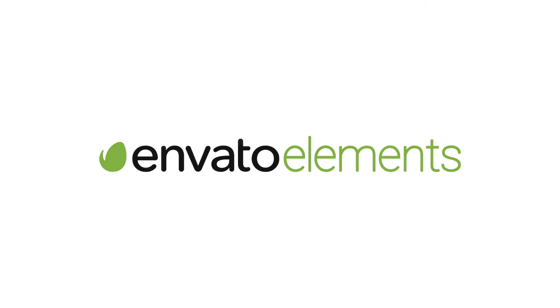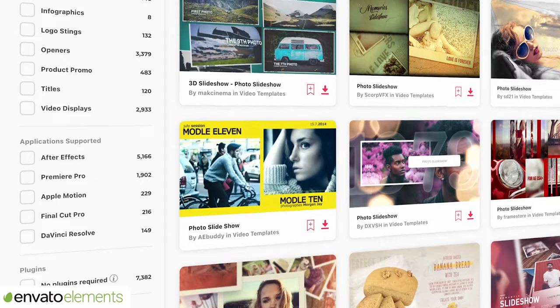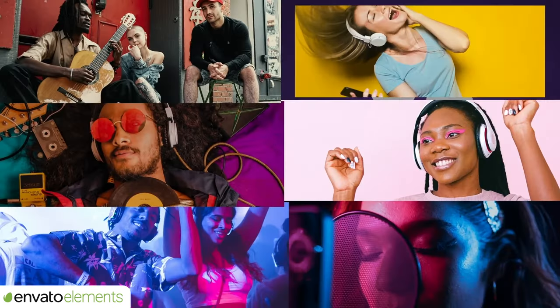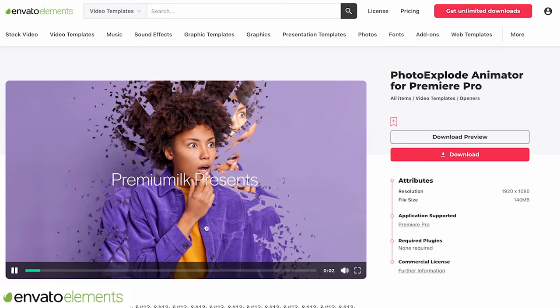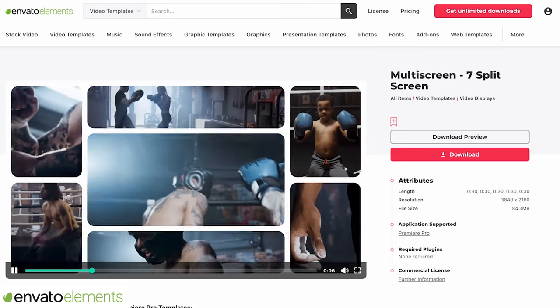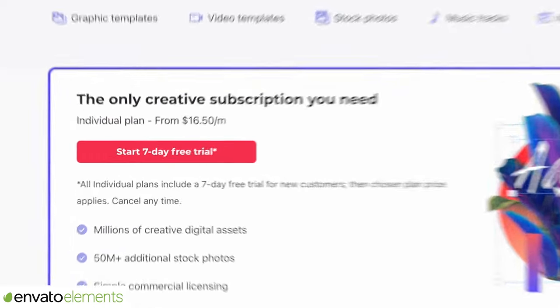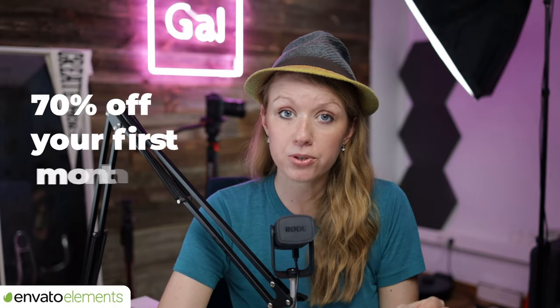Thanks to Envato Elements for sponsoring today's video. If you want fast and easy photo templates, search for photo slideshows on Envato Elements and you'll find a ton of templates for After Effects, Premiere Pro, DaVinci Resolve, and Final Cut Pro. You can save a ton of time by just dragging and dropping your own photos or videos into the media placeholders and rendering it out. Recommended new templates include the photo explode animator, the multi-screen kit for split screens, and the Instagram slideshow intro — all for Premiere Pro. You can sign up for a seven-day free trial using the link below, and if you subscribe, use the link to get 70% off your first month.